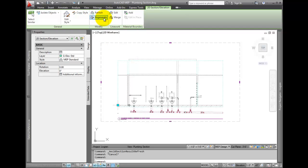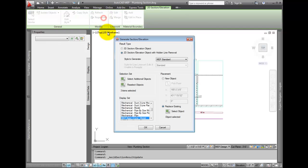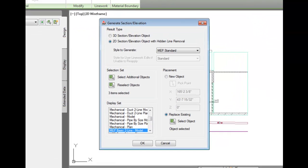Pick the section, then pick Regenerate from the ribbon. A dialog will appear.